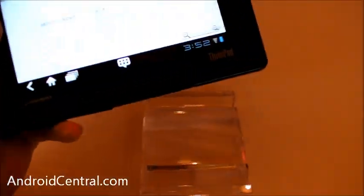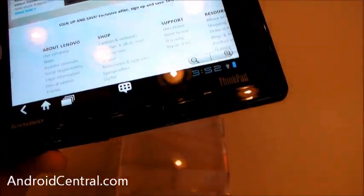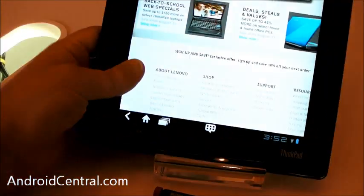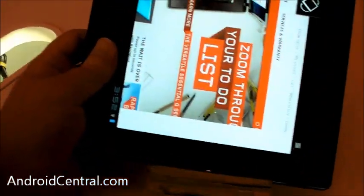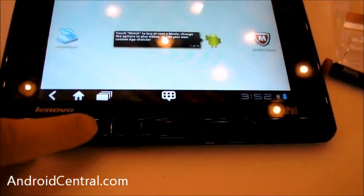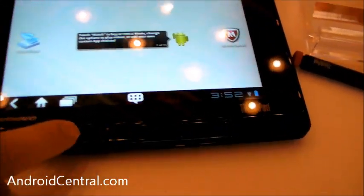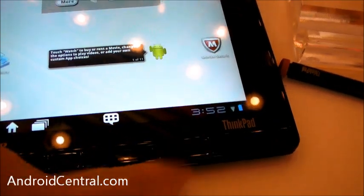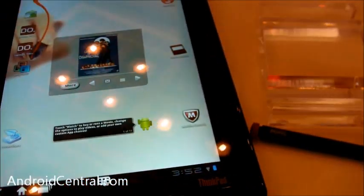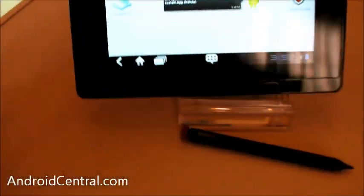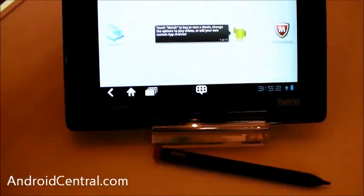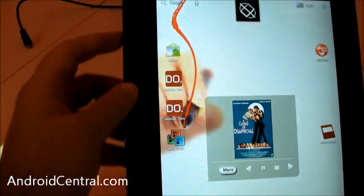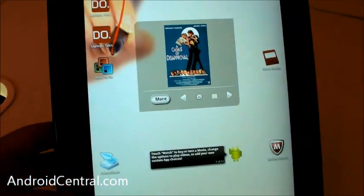One other thing we should talk about are these hardware buttons down here at the bottom. You have the one on the left here, which actually locks it from rotating. You have a quick internet button, back and home. It's an interesting mix. We've never seen a lock screen button really that prominent.